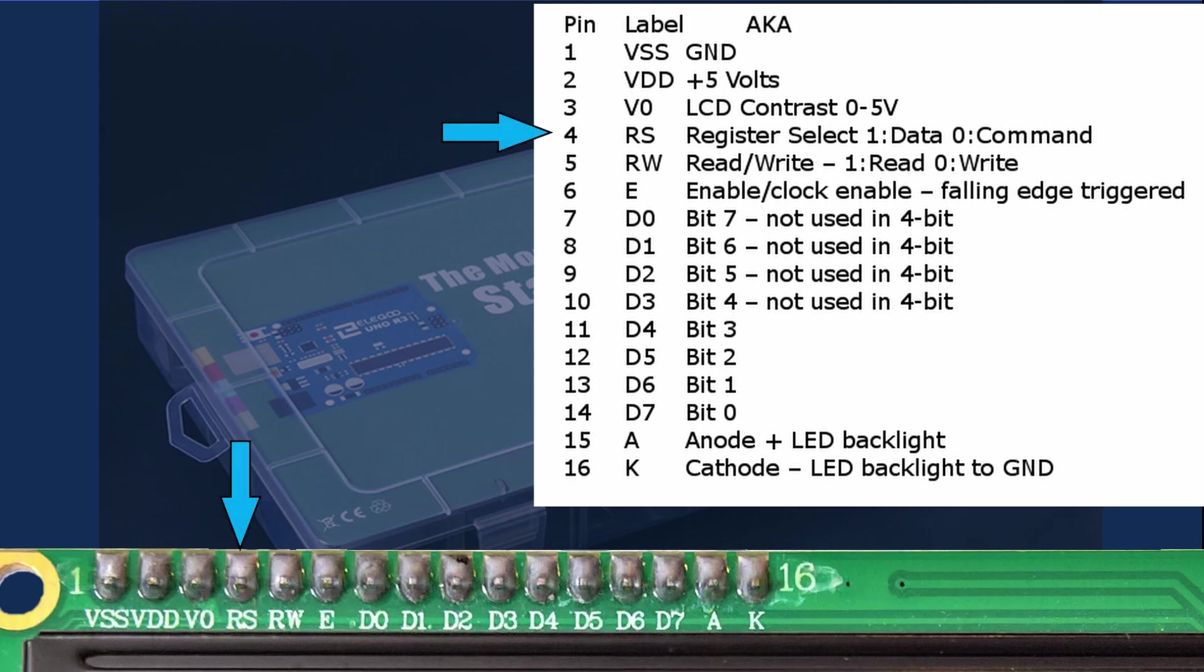Pin 4 RS or the register select pin which controls whether you're writing to a data register or an instruction command register. Having it high writes to the data register. Taking it low is an instruction or command.